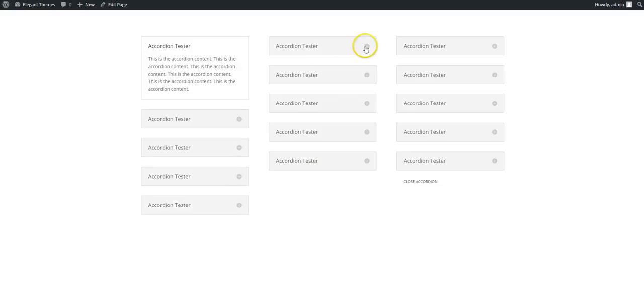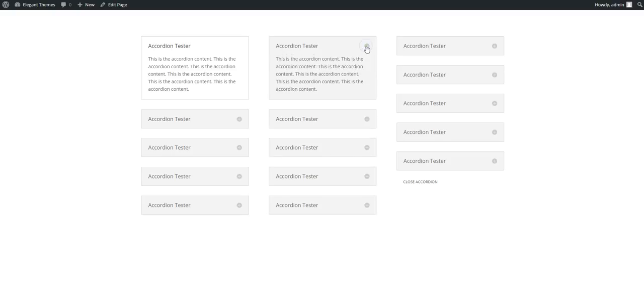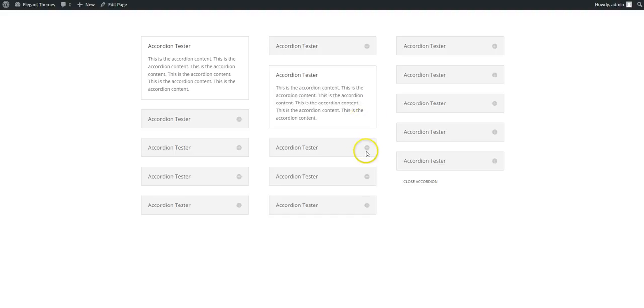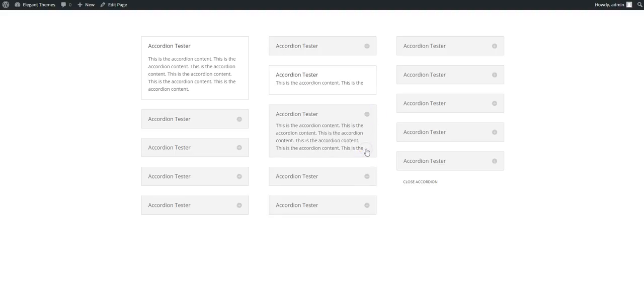The second accordion we've modified it so all of the accordion items are closed by default. Once you click on one then it opens and it works the same.